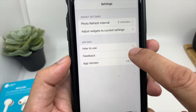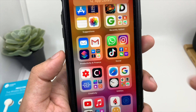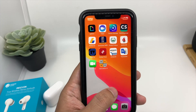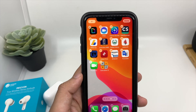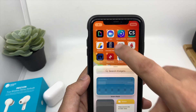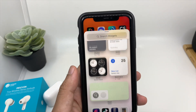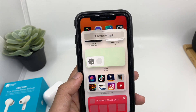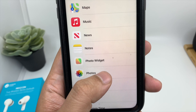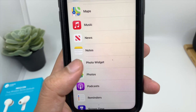It also gives you a tutorial on how to use it. So once you are done with this, all you need to do is press on any of the home screen and tap on the plus icon on the left. So when you scroll up, you will see the option of Photo Widget.